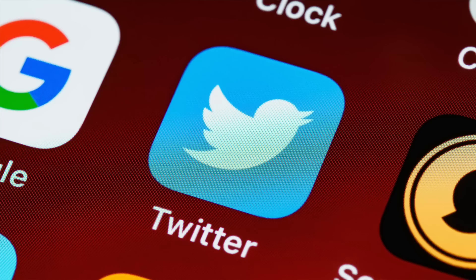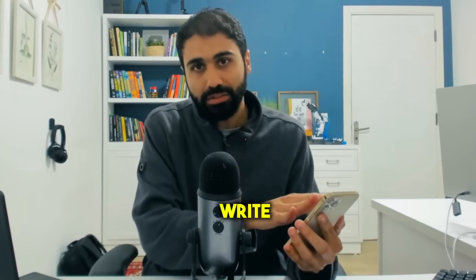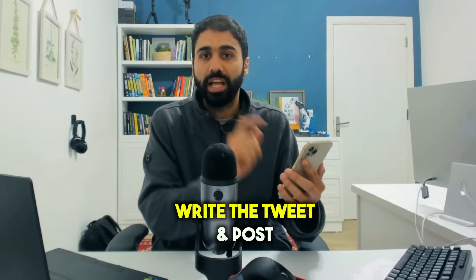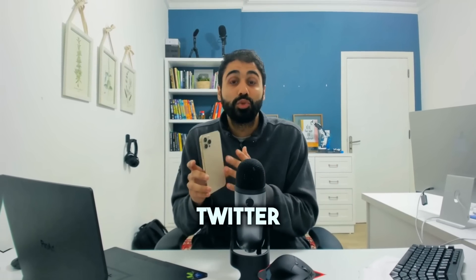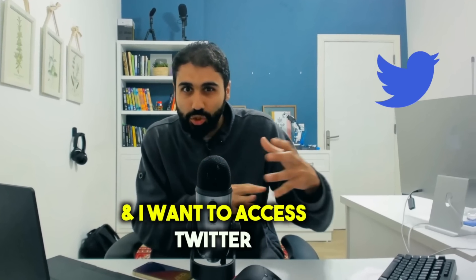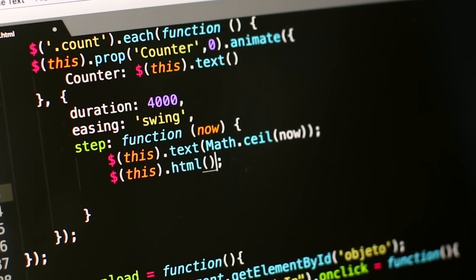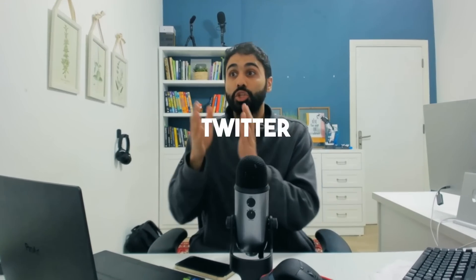If I want to post on Facebook or Twitter or any social media platform, I need to open the application like Twitter, write the tweet and post. This is using the interface or the Twitter UI. What if I am a developer and I want to access Twitter from my own custom code, like building my own social media management software or script?